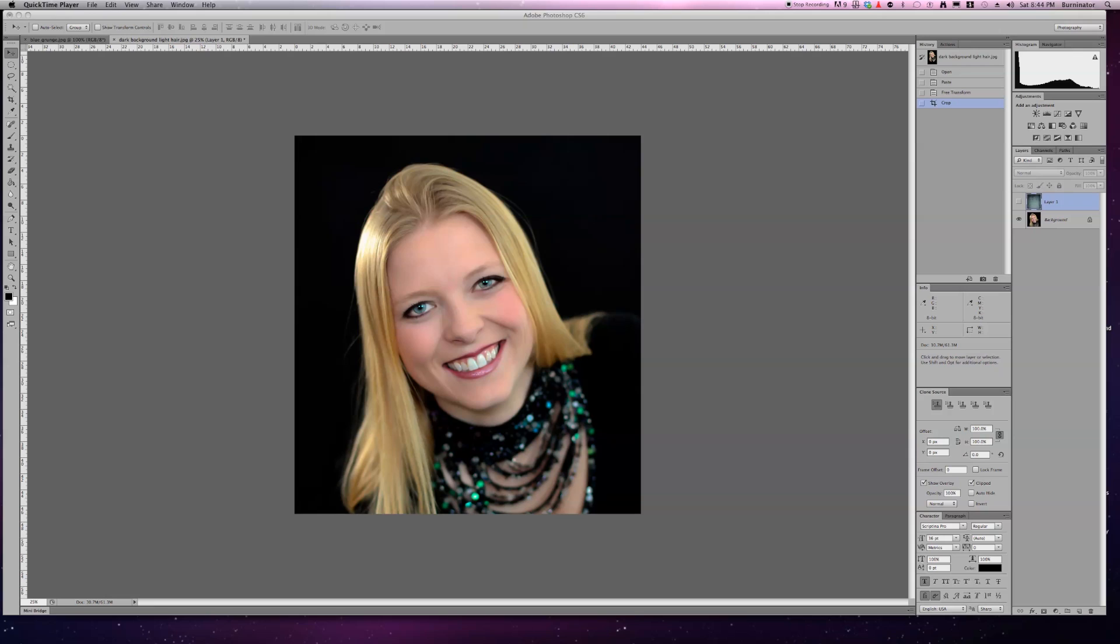Right here, I have a picture downloaded from Google, and I also have a background that I downloaded from Google. You can check right here.